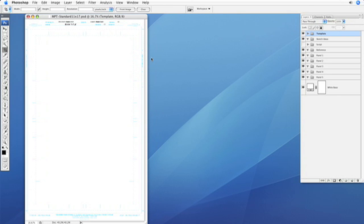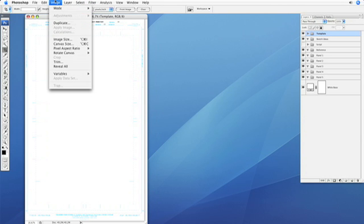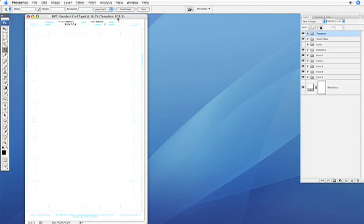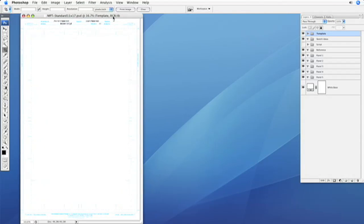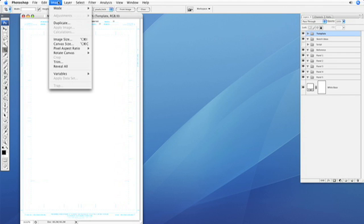So I figured I'd make a quick tutorial instead of emailing. First you'd want to open up your master page template here, I just have the standard one, and we're going to create a duplicate file which is just going to be temporary. So just go to image, duplicate.